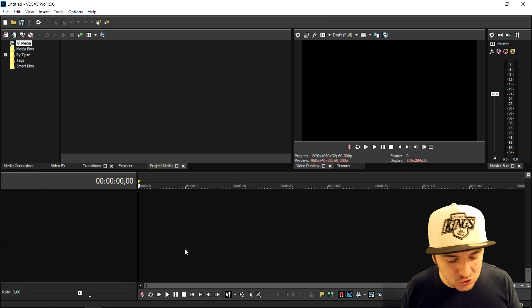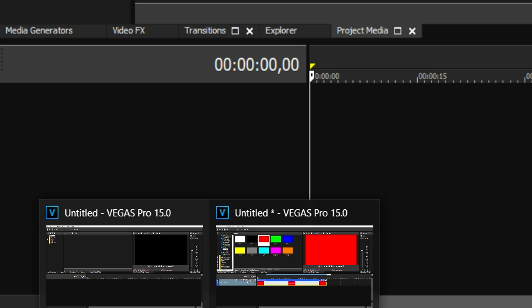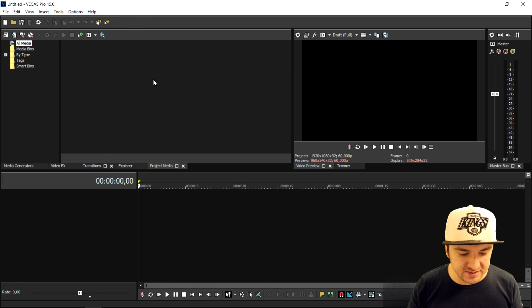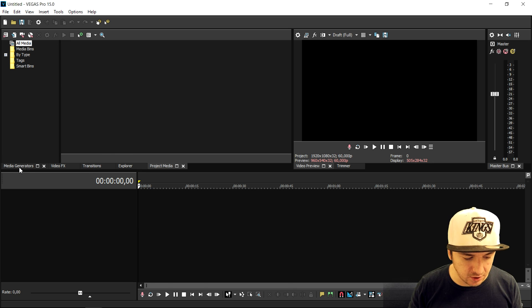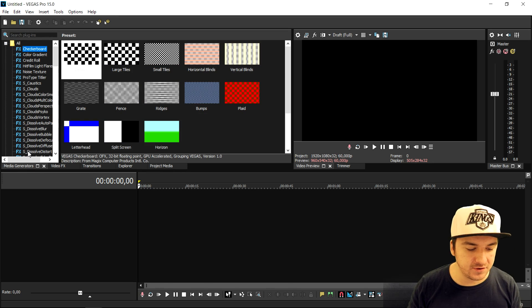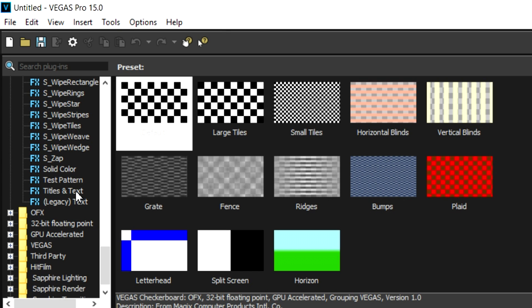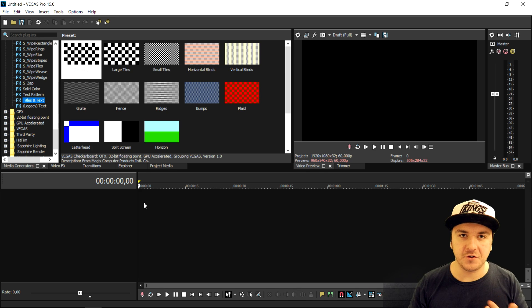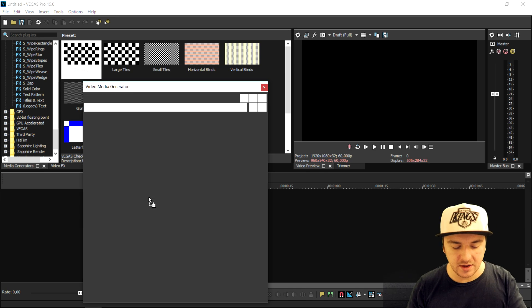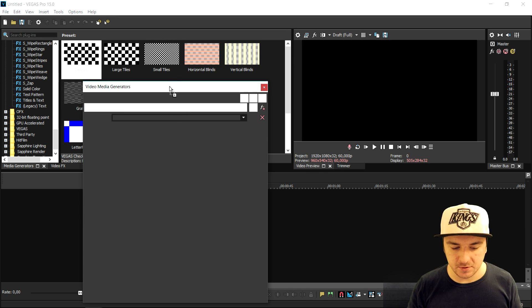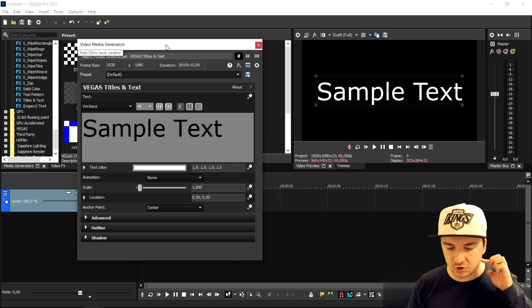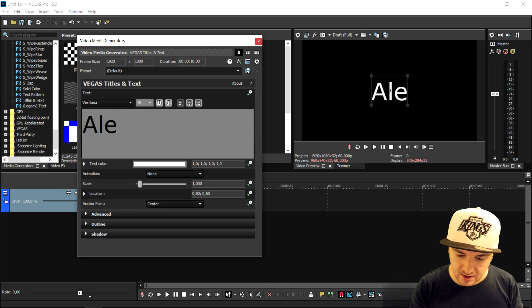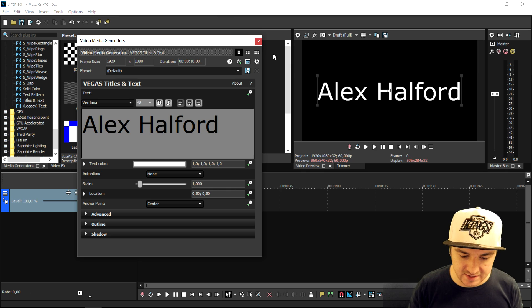As you can see right now I opened up two Vegas projects, as you can see at the bottom. We're going to start off with the first one. Let's say we're going to drag in some text. Click on the Media Generator. We're going to scroll all the way down until we see Titles and Text, drag that into our timeline. What we're going to type in doesn't really matter because this video is only for the purpose of showing you how to render out transparent. I'm just going to type in my name, Alex Halford. Very straightforward.